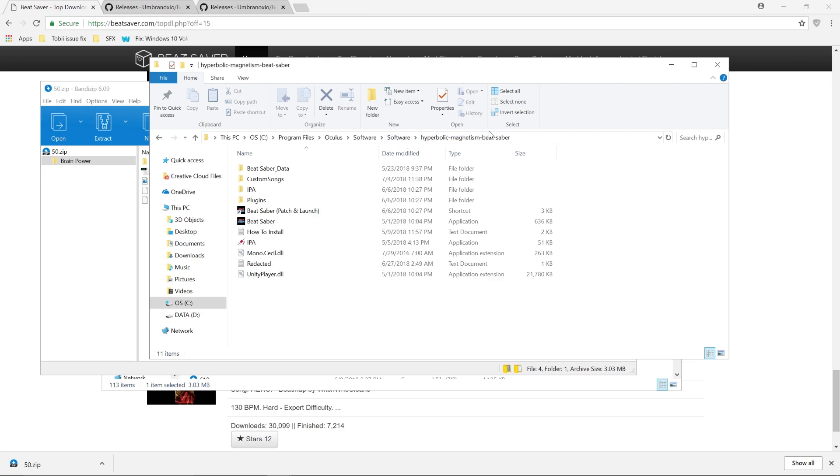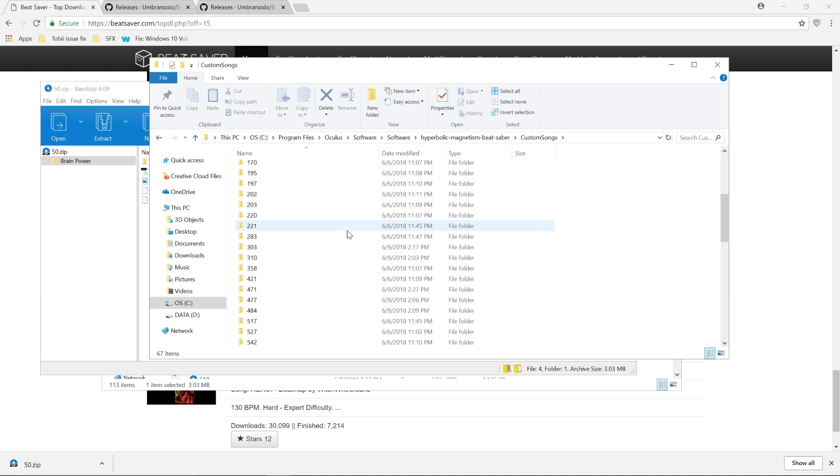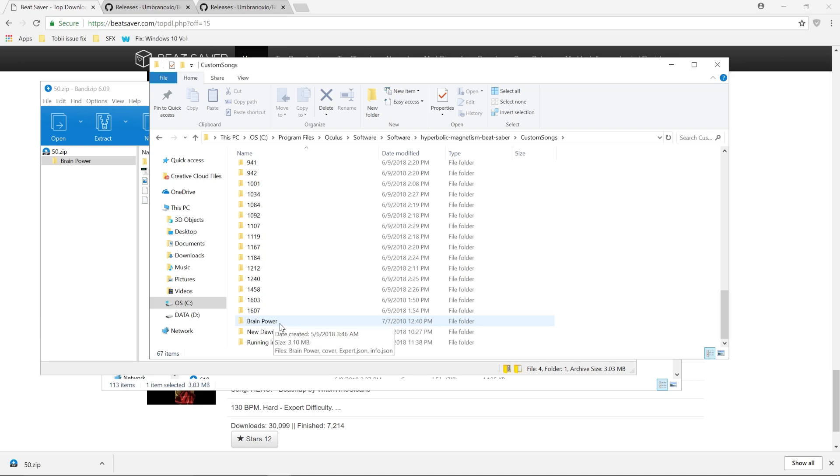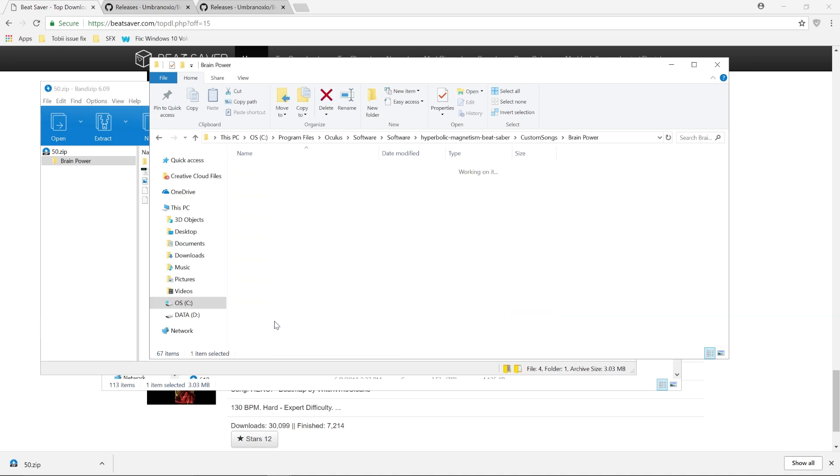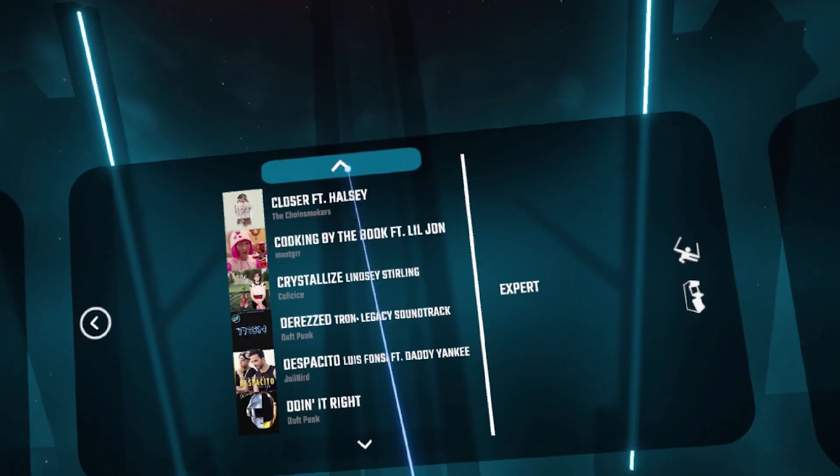When I go to my custom songs folder, you can see that I already downloaded a bunch of songs using this method and you can see that the song that I downloaded from BeatSaver.com is there, Brain Power. All the information is in there. So once I turn on the Oculus Rift and I go into my songs playlist folder, you're going to see that the song is in there.